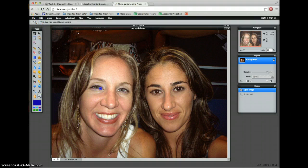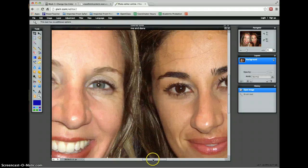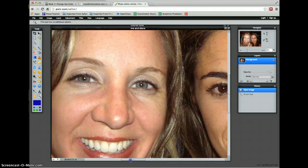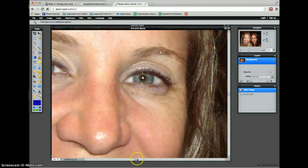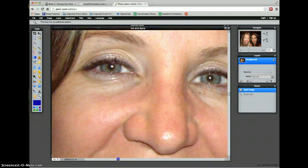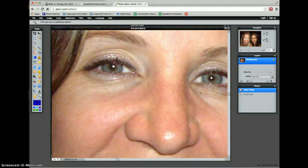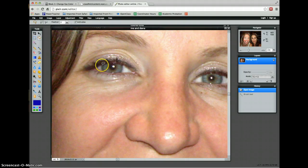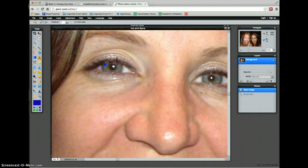There we go. We're going to start with this eye right here. I'm going to select the colored area around my eye — the iris — with the lasso tool. I'm going to be real careful and come around and choose that area here.